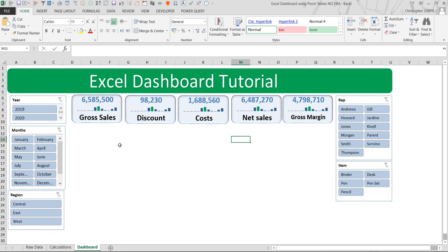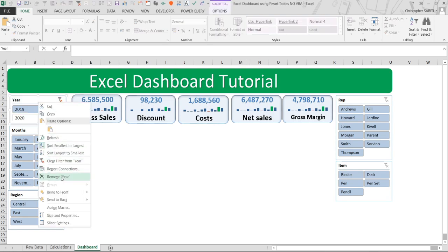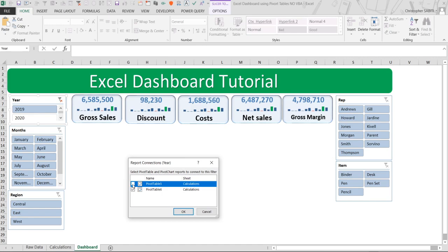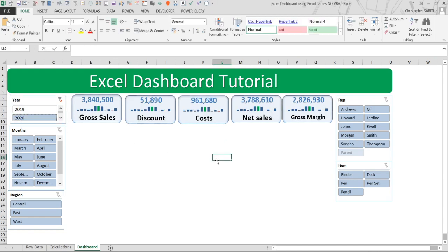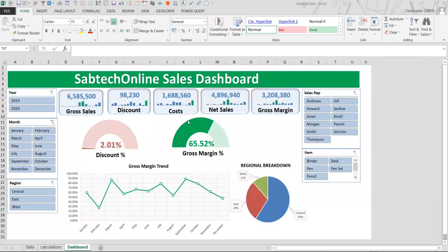Testing: if we click on 2019, the sparkline changes but only some values update — which means there's something we need to do. We have to check the connections of all these slicers. Right-click Report Connections and make sure that all the slicers are connected to all the pivot tables. Let's first put all the graphs and then we'll connect all the tables at once.